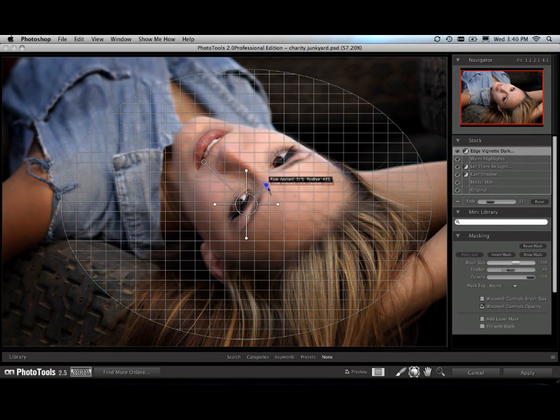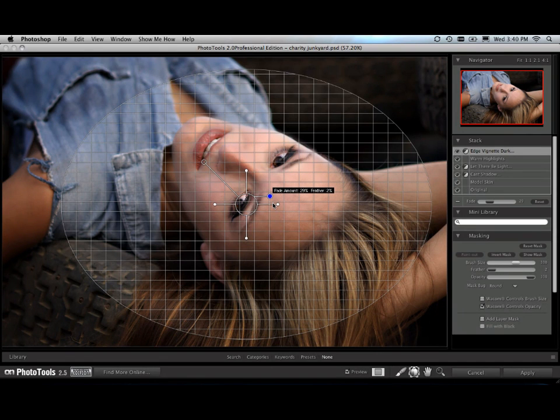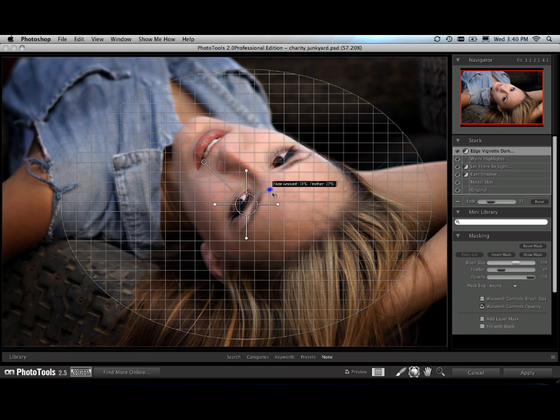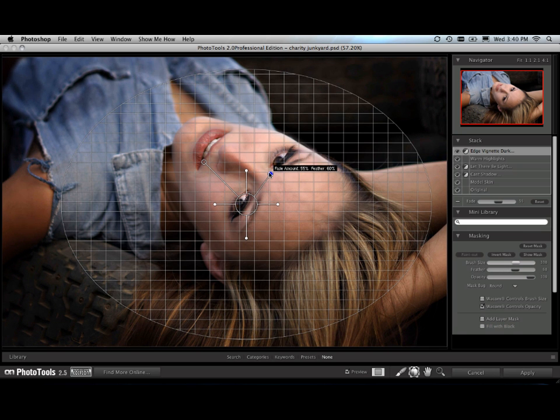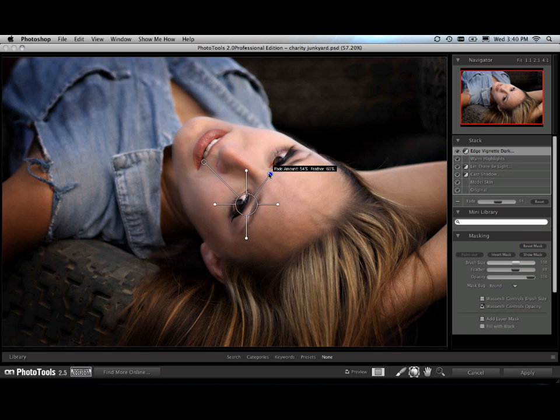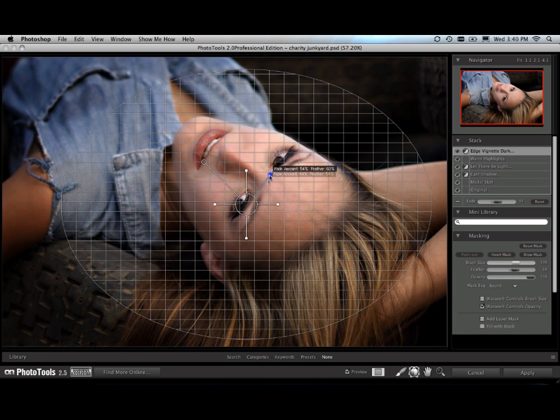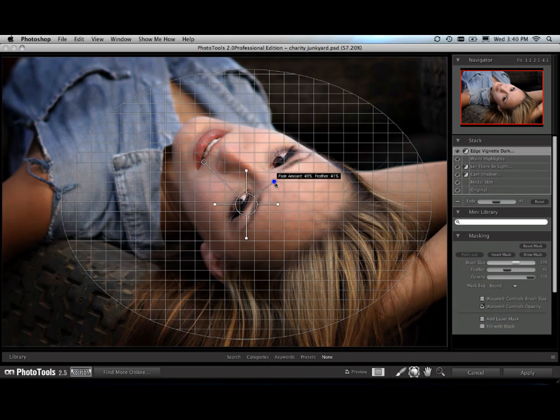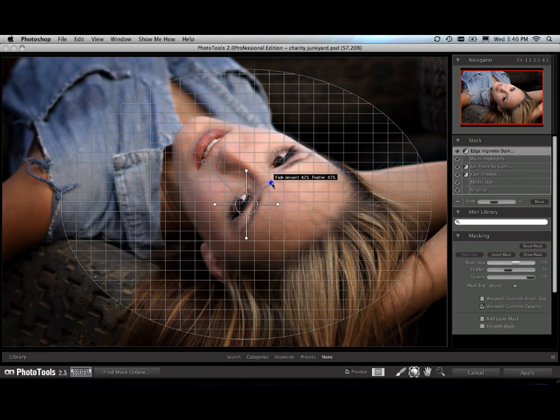And as I wiggle it up or down, it's going to change how quickly it transitions. Down here at the bottom, you see how it has a very hard artificial looking edge. We don't want that. We want something up here that gives us a softer, more natural transition. There we go. So I just dial in exactly the feather and strength that I want just by using that antenna just like that.